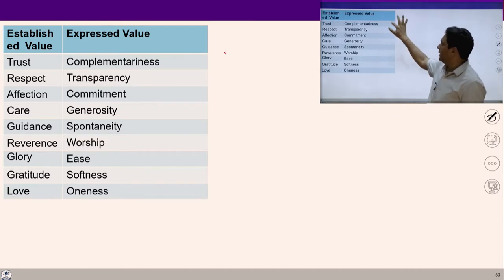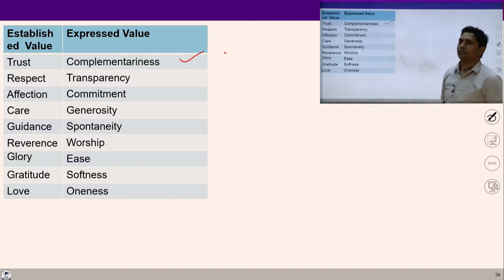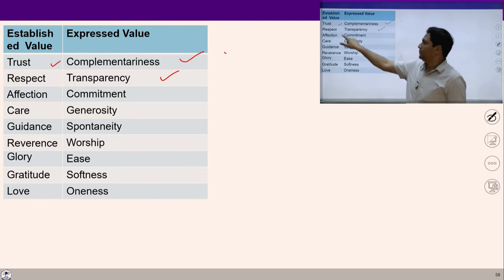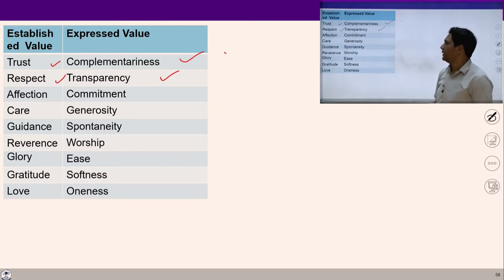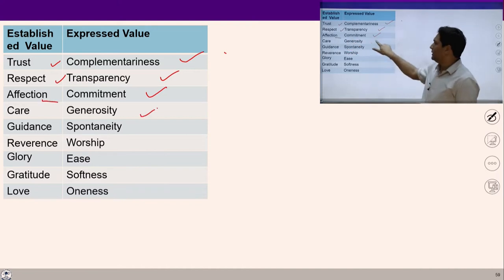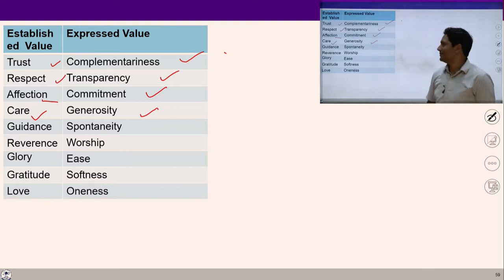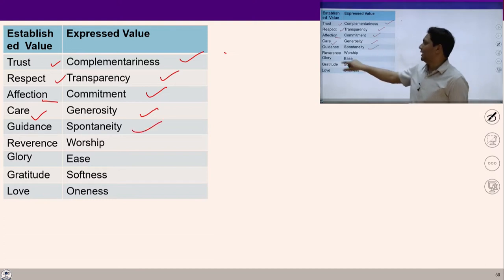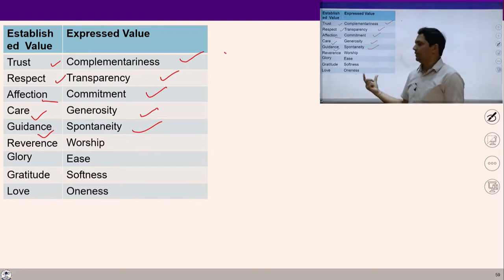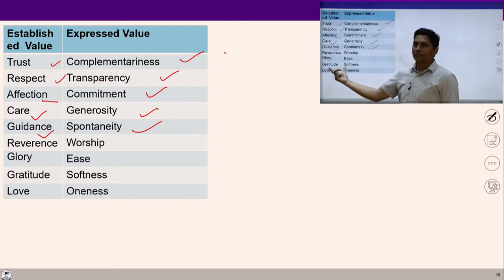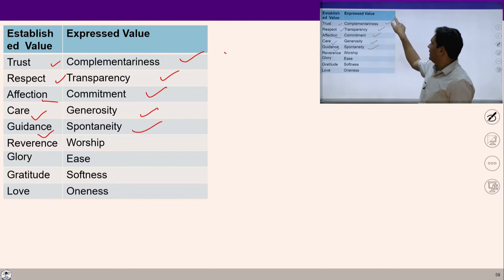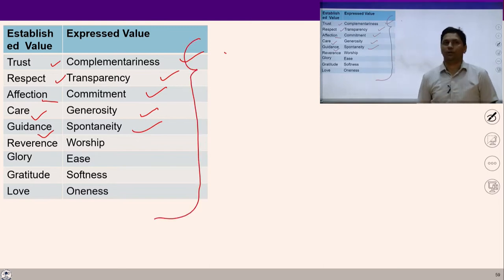We will study: complementariness — expressed value of trust; transparency — expressed value of respect; commitment — expressed value of affection; generosity — expressed value of care; spontaneity — expressed value of guidance. Similarly, worship, softness and oneness are expressed values of reverence, glory/gratitude, and love. In today's lecture we will study all these expressed values in detail.